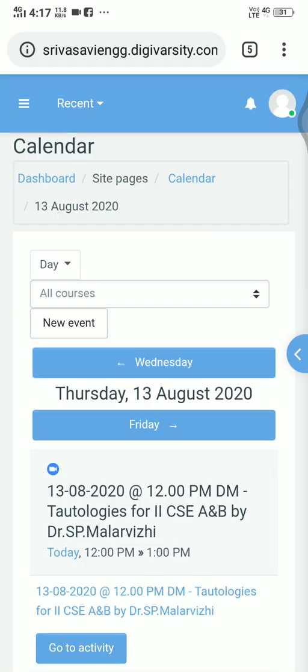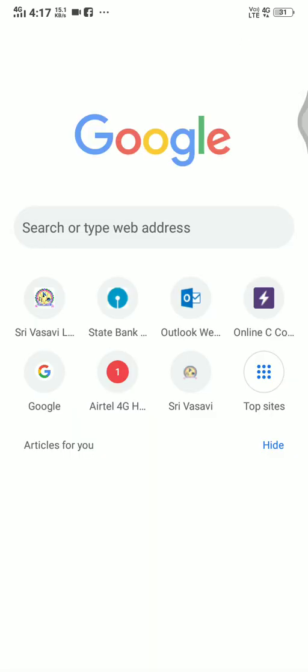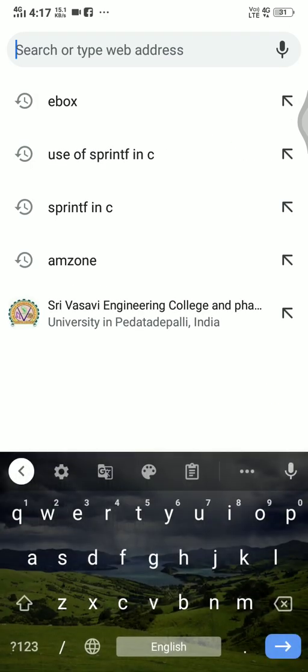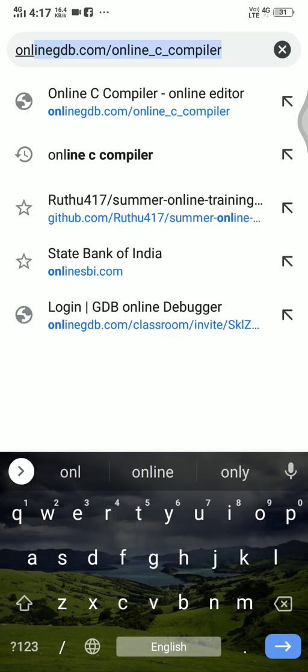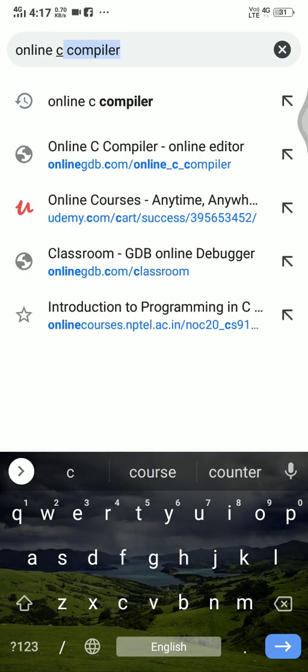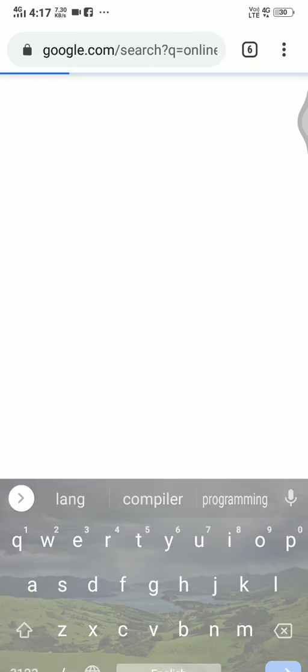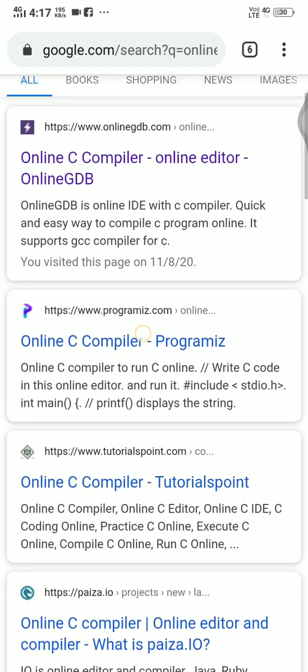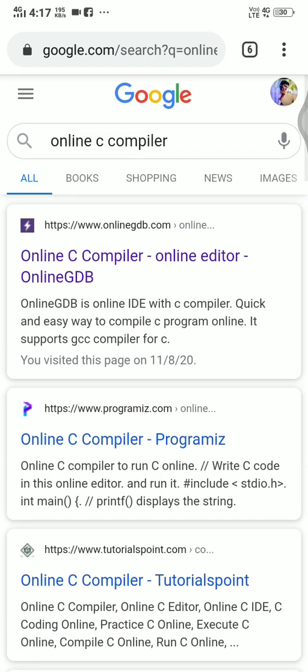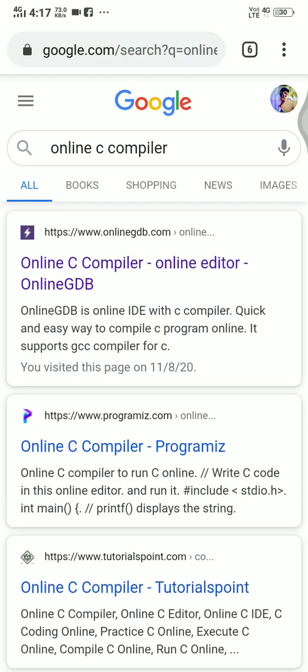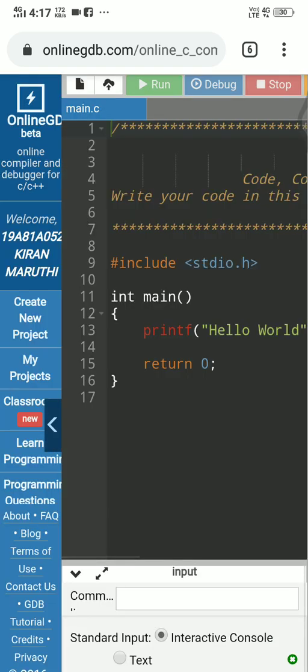As usual, I am using the Chrome browser. I would like to take a new tab and I am going to search for OnlineGDB here. Online C compiler or OnlineGDB, select search. Mostly the first link will be your OnlineGDB compiler. So tap on it and open.